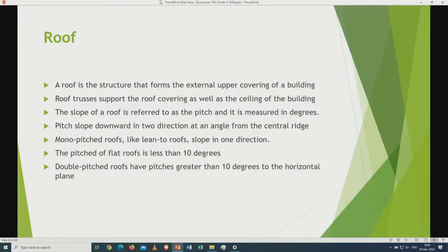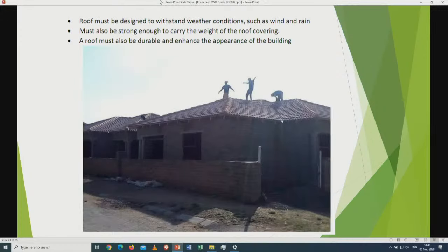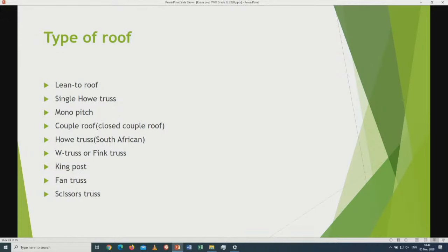A roof must be designed to withstand weather conditions such as wind and rain. It must also be strong enough to carry the weight of the roof covering, be durable, and enhance the appearance of the building. We can see a picture showing a hip roof with ridge capping and roof tiles. Types of roofs include: lean-to roof, single-hipped trusses, mono-pitch, coupled roof, hipped trusses, W-truss or fink truss, king-post and fan trusses, and scissor trusses.